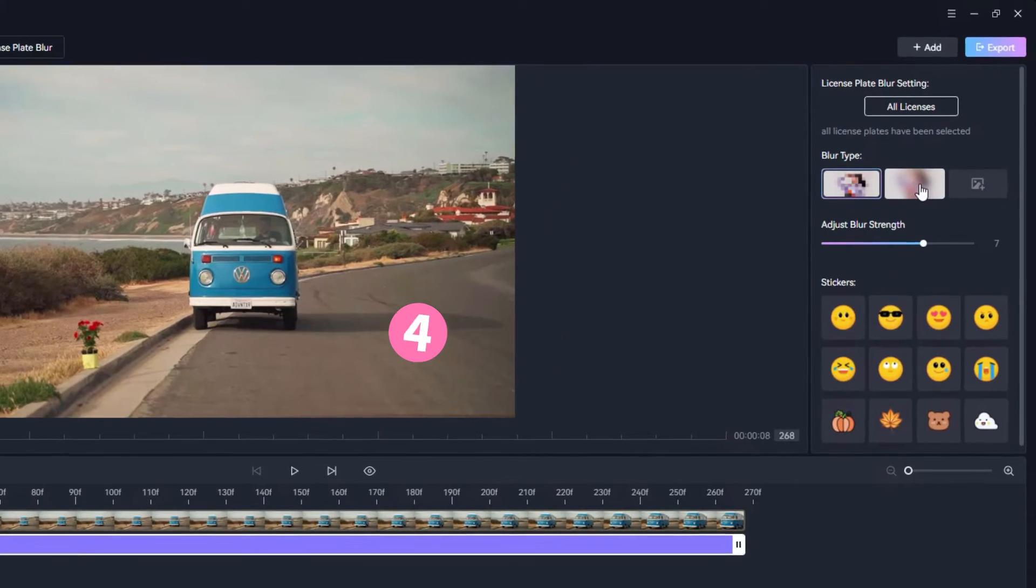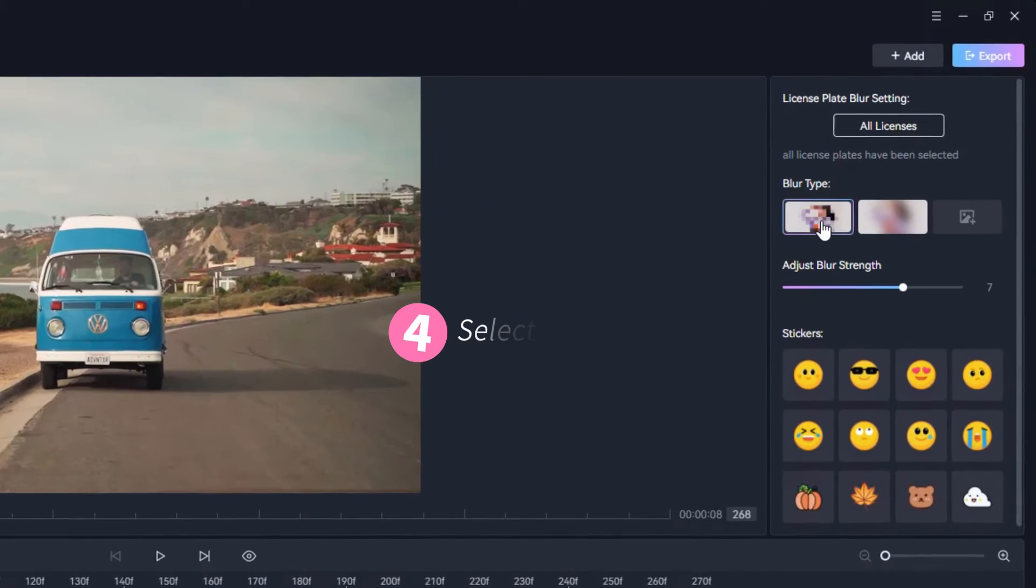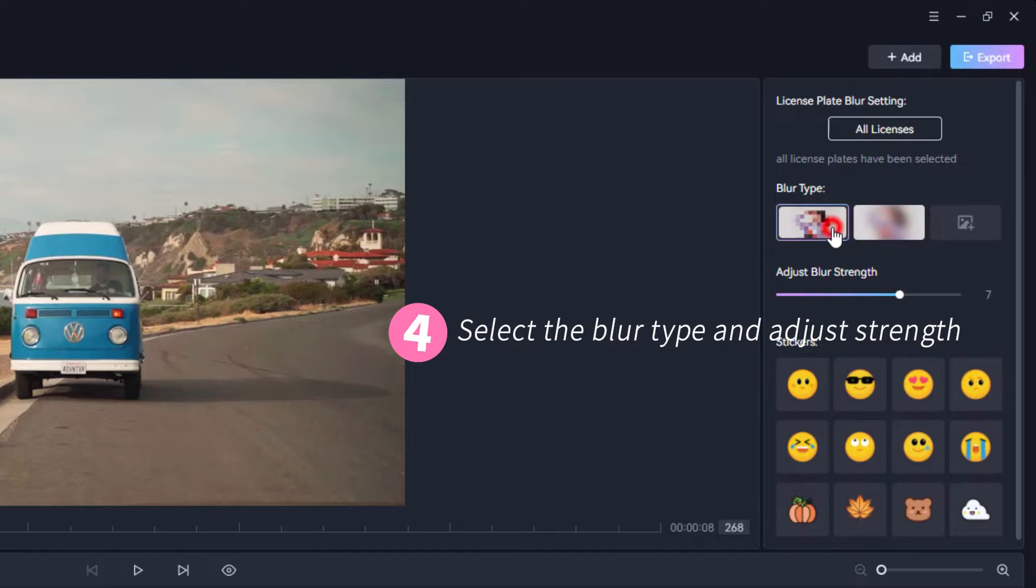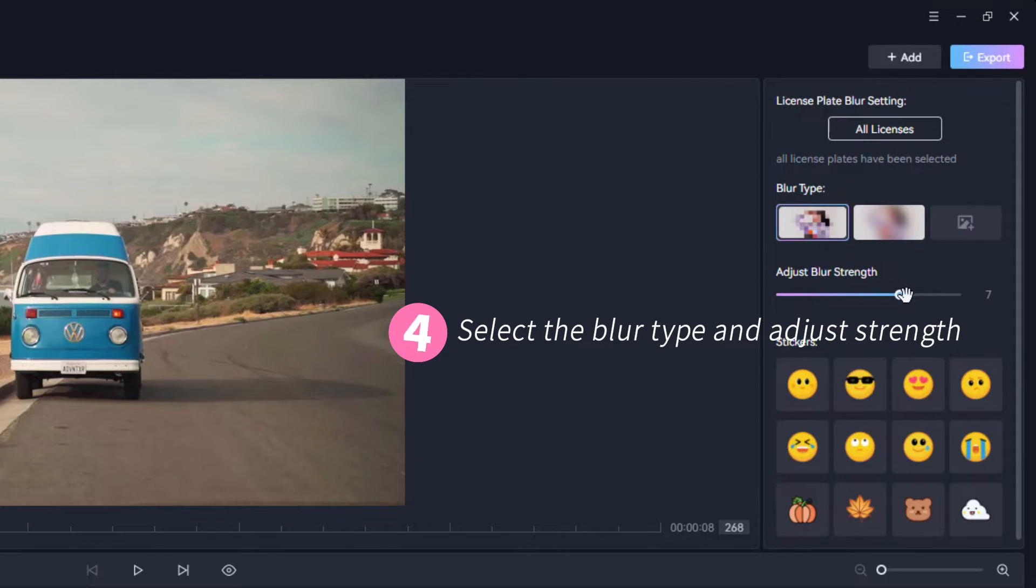For license plates, there are two blur types: mosaic and standard blur. Select the blur type that aligns with your personal preferences, then adjust the blur strength by dragging the slider.